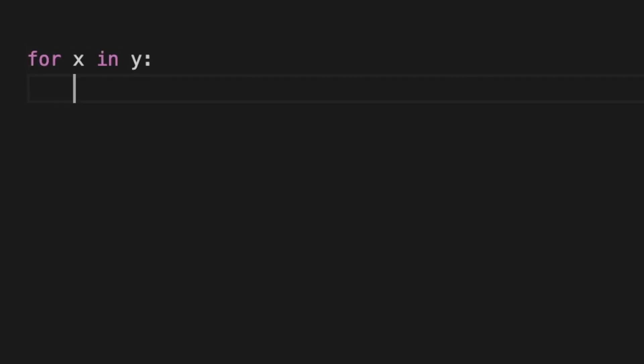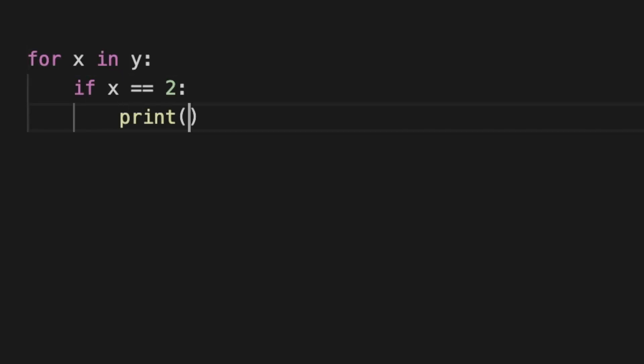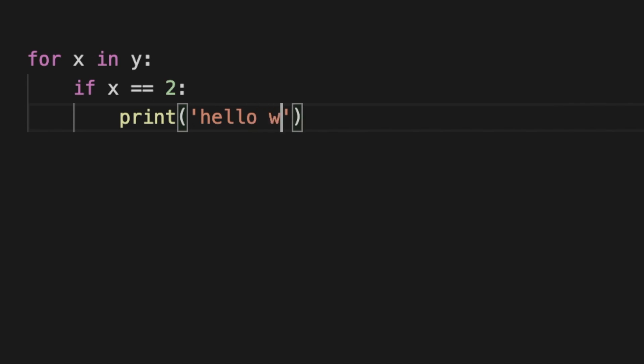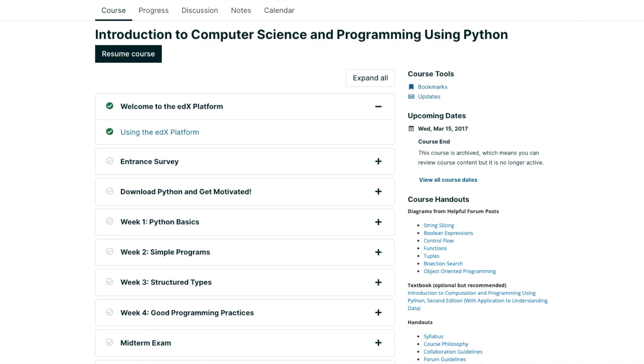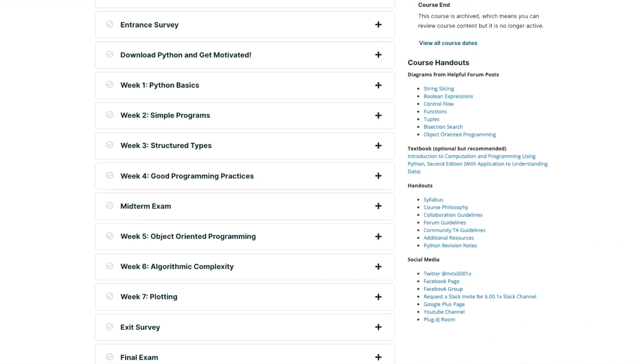The first step to getting started was to learn the Python programming language. Python is currently one of the most popular programming languages in tech, especially within the machine learning and data science field. It's very easy to understand and very beginner-friendly, which was perfect for me at the time. To learn the language, I took the Introduction to Computer Science and Programming course on edX.